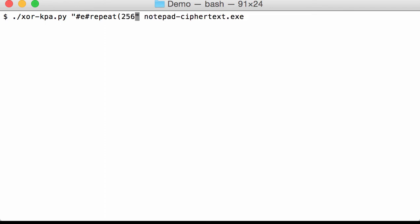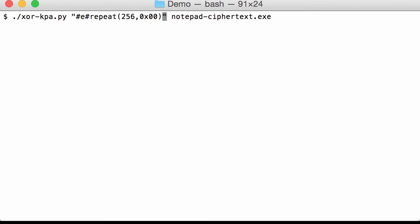So 256, 0x00. Like this. And now we are going to search for a byte sequence of 256 bytes, all having a value 0.